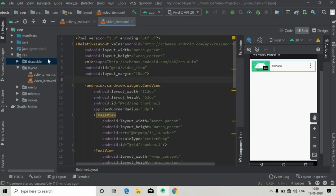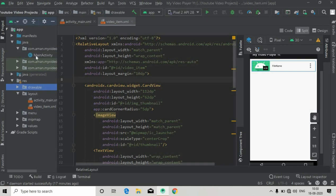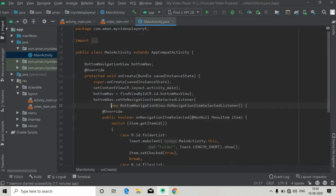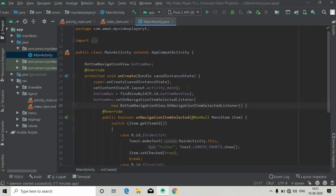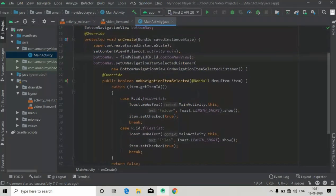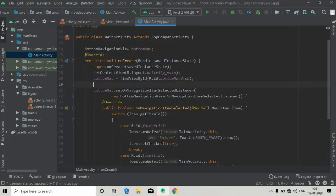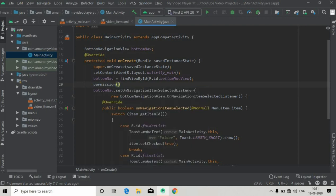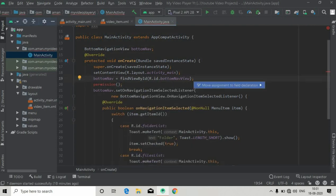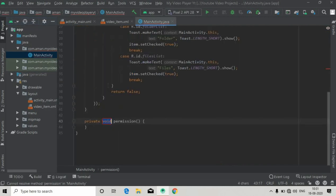The next thing we have to do in our app is take runtime permission from the user. Go to MainActivity and create a method called 'permissionMethod'. Press Alt+Enter to create this method in our MainActivity.